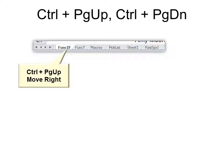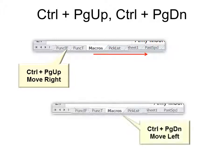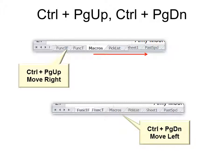Ctrl Page Up will move your cursor from tab to tab to the right, whereas Ctrl Page Down moves it to the left.